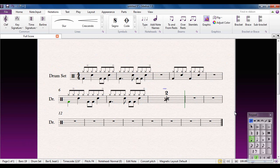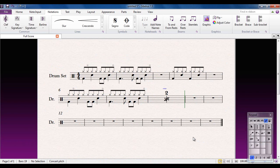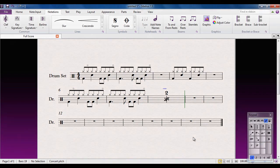And of course, you may have noticed there's also a four bar version as well. So those are the two main techniques involved in writing for drum kit in Sibelius.